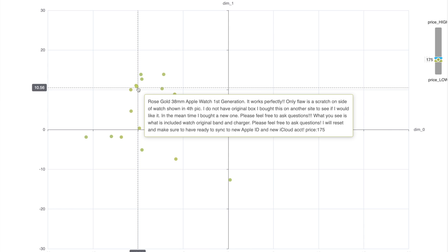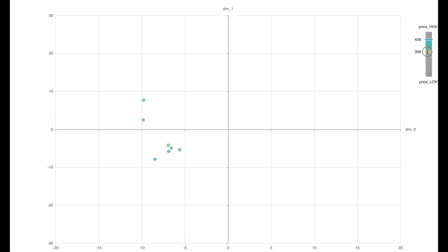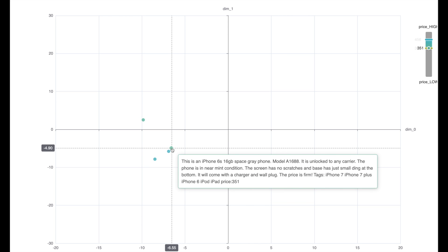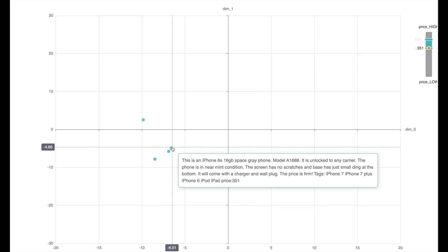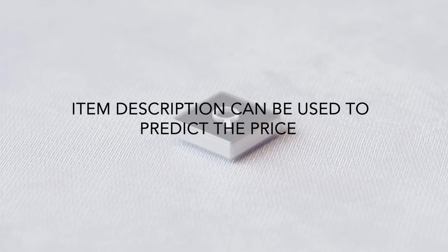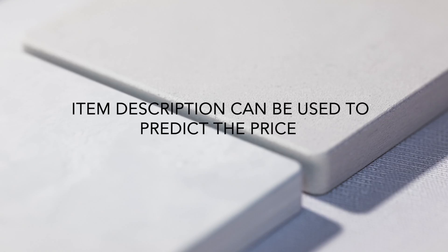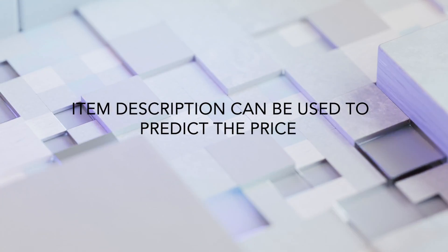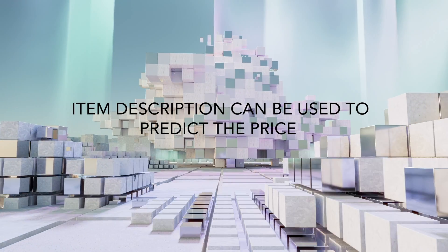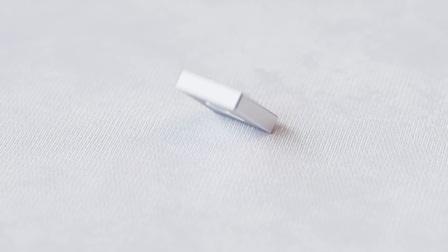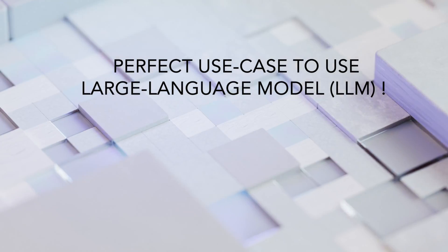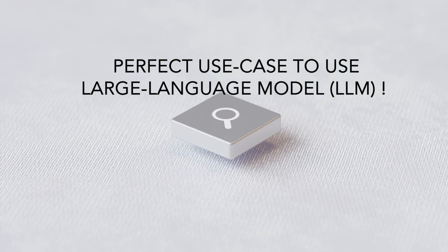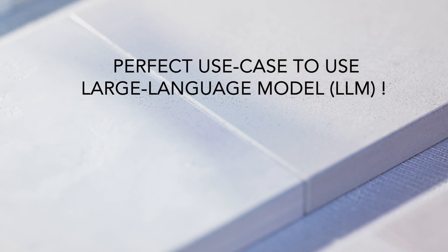So as you can see that the descriptions are a good indicator of what the price should be. Now let me select the product items with a higher price, something between 350 and 550. Now here I see iPhone 6s gold 128 GB which is priced at 450. Now let me take another product item and here I see that this is an iPhone 6s with 16 GB, which is less memory than the previous one, and which is also priced less at 351. So our intuition is correct. Item descriptions with words such as works perfectly or higher memory will get higher prices, and item descriptions with words such as scratch or lower memory will get lower prices. So this is a perfect example to use a large language model to predict the price.